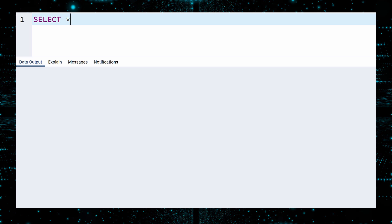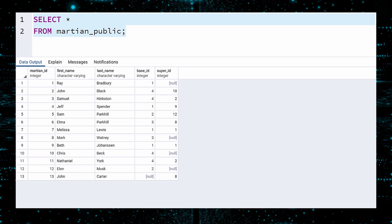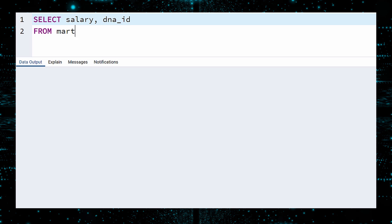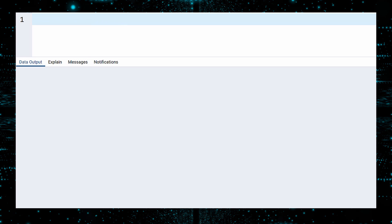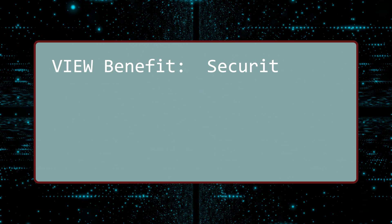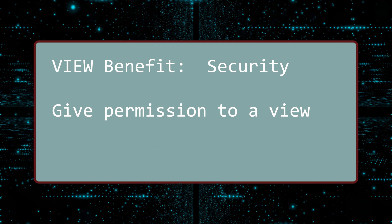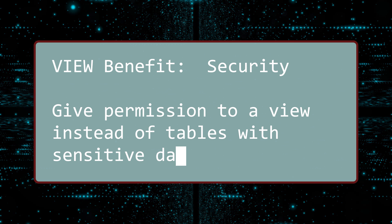A quick select shows that the confidential data is not present. And look what happens if you try to select the confidential data — you would never know it was there. That data is now a rumor, recognizable only as déjà vu and dismissed just as quickly. This is an important benefit of views: security. By giving engineers access to views instead of all the underlying tables, you control the data they can see.